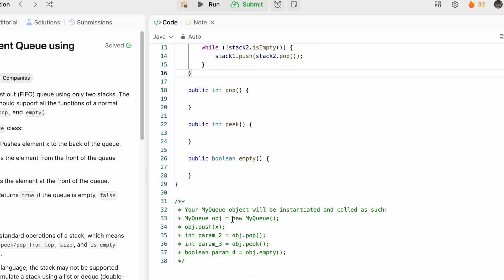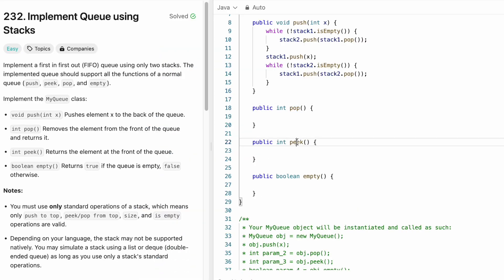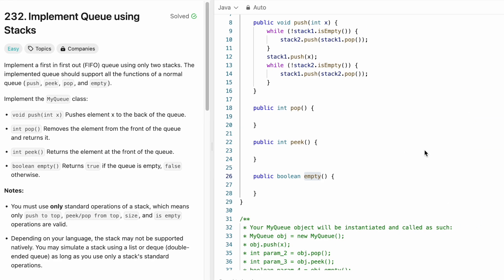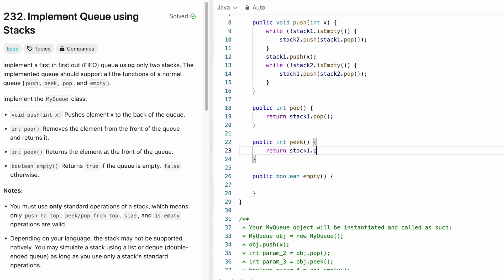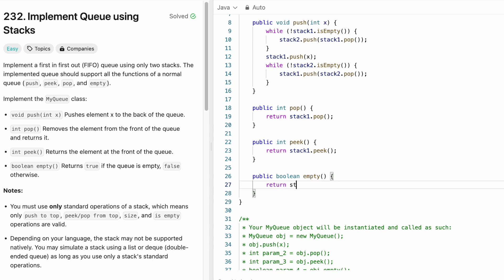For pop, we return `stack1.pop()`. For peek, we return `stack1.peek()`. For the empty check, we return `stack1.isEmpty()` — if Stack1 is empty it returns true, otherwise false.